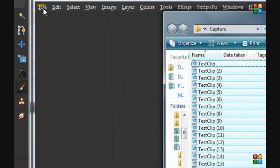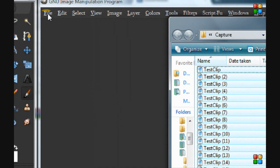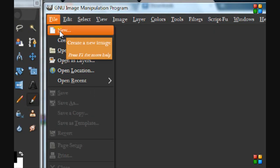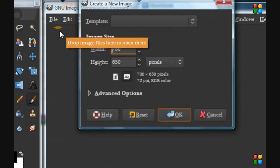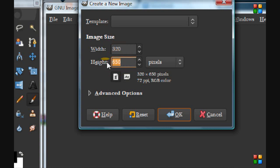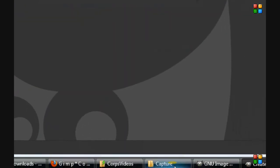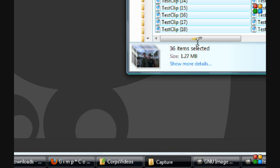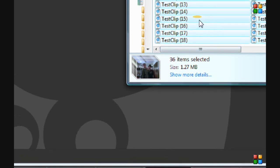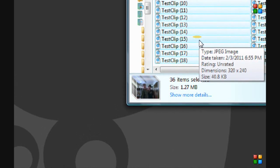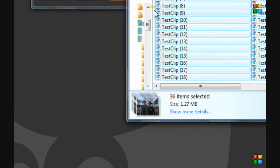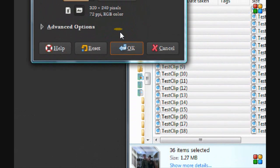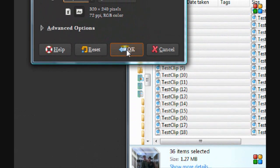So we're going to go up on our GIMP, we're going to open up a new file, and 320 by what was it, 240. I'll just double check that. Yes. And we will click OK.